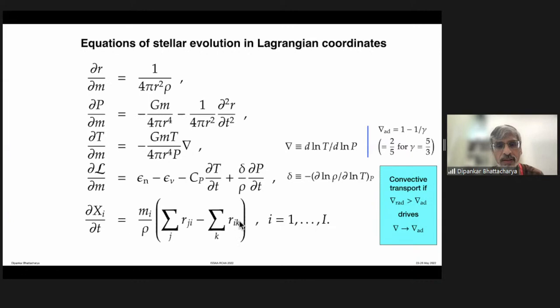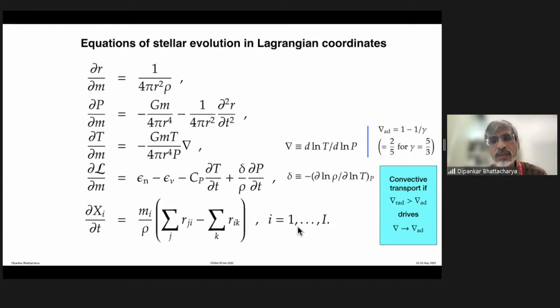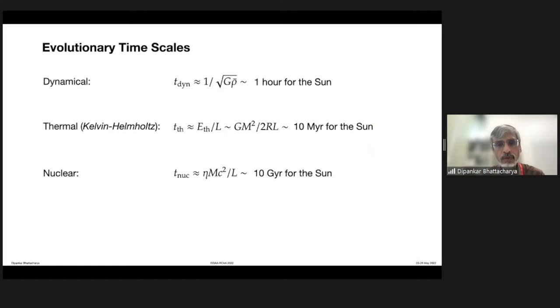In order to get an idea of stellar evolution, one must solve this coupled set of differential equations, which is normally always done numerically as it is very difficult to do analytically. Through this solution, we have knowledge of how the star evolves with time. To understand stellar evolution, we must also keep in mind specific timescales which play an important role.